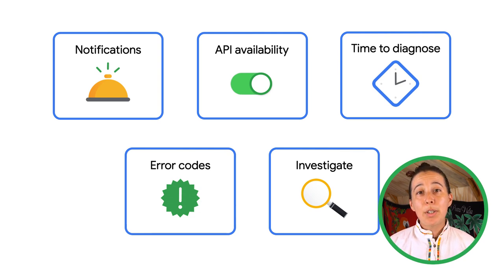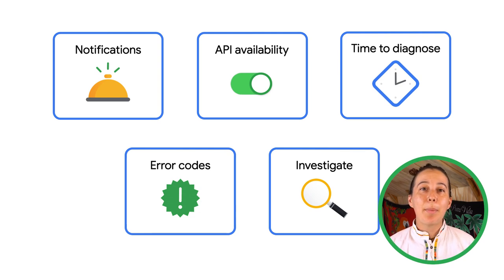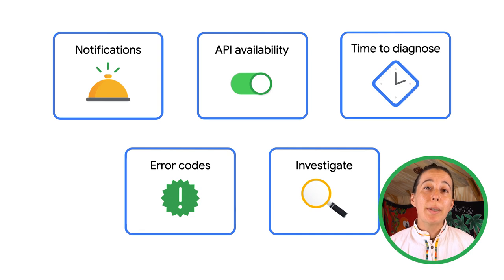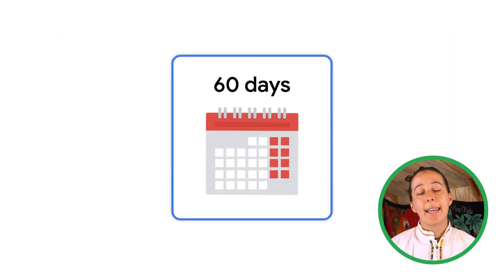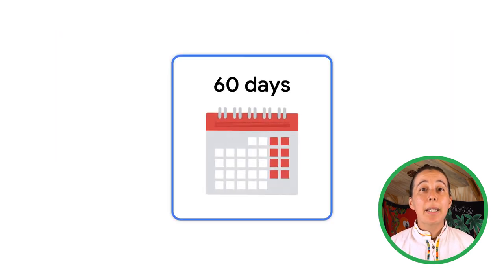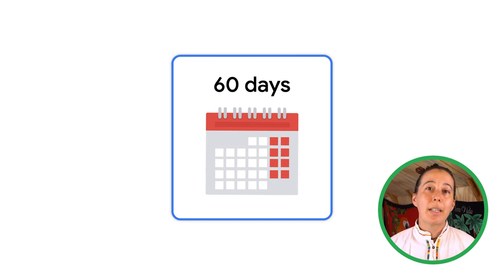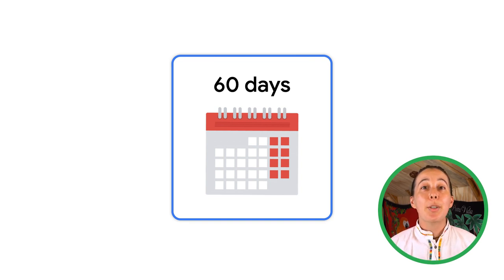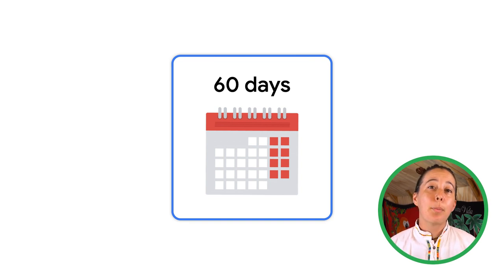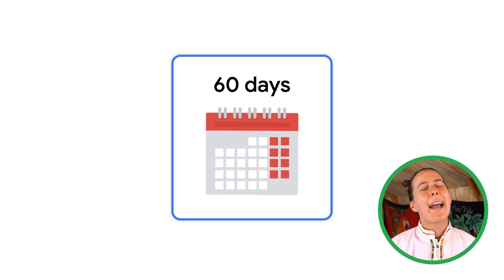It's important to note that API monitoring only retains data for the last 60 days. This is because there may be personally identifiable information contained in your data, and so it is deleted per the Google privacy policy after that period.